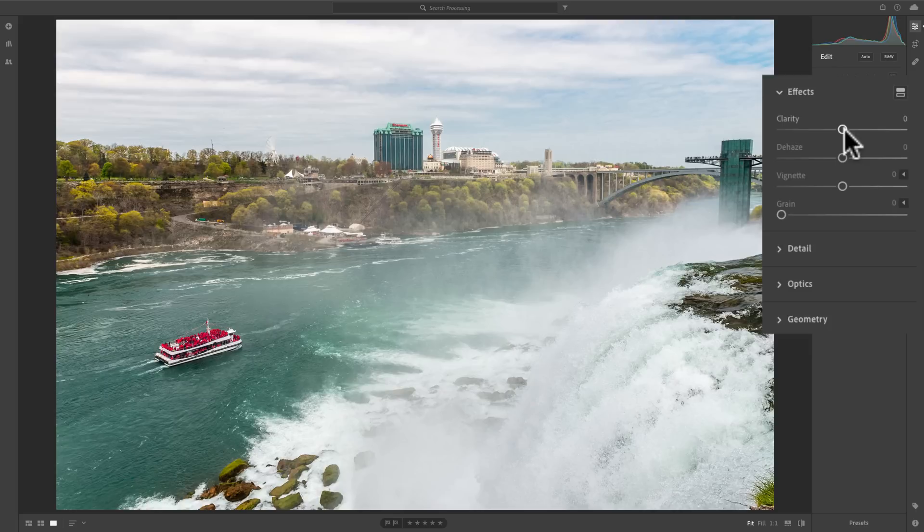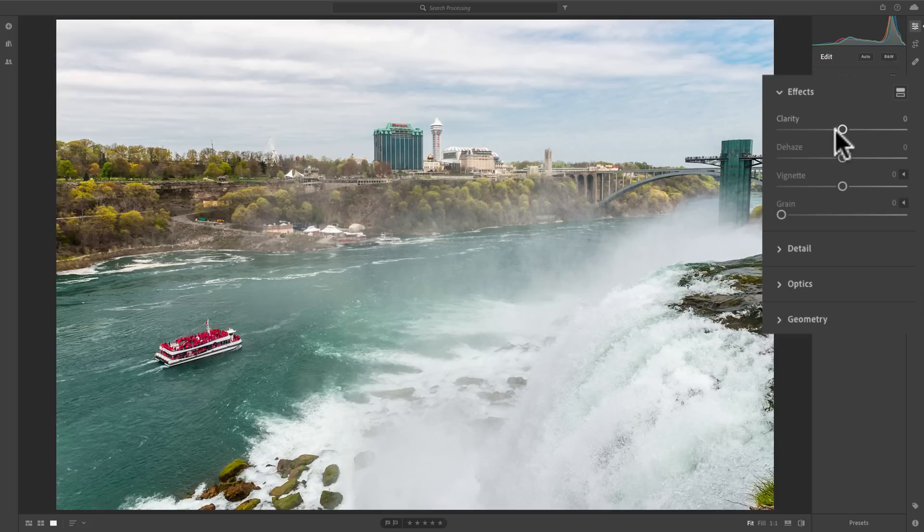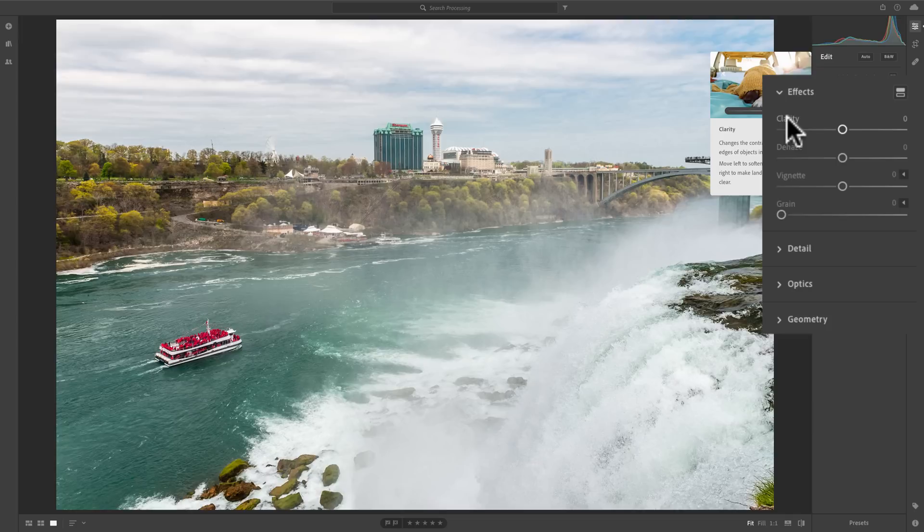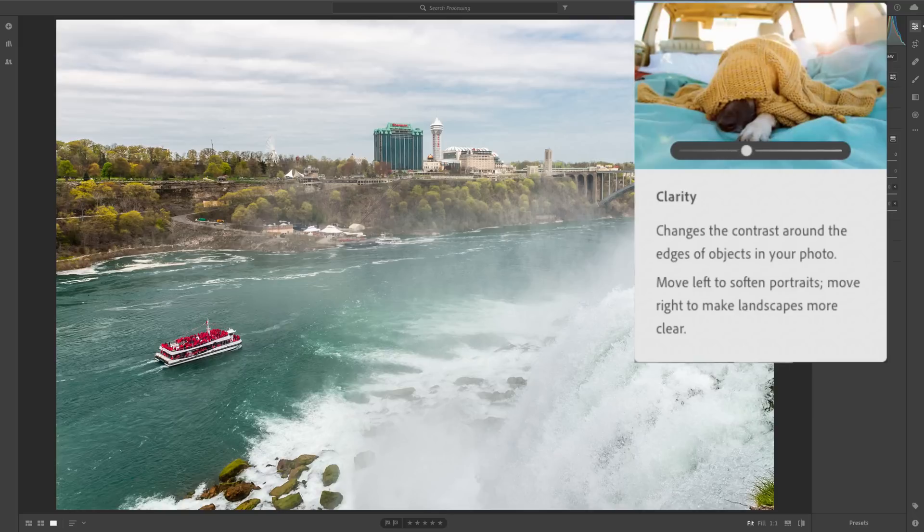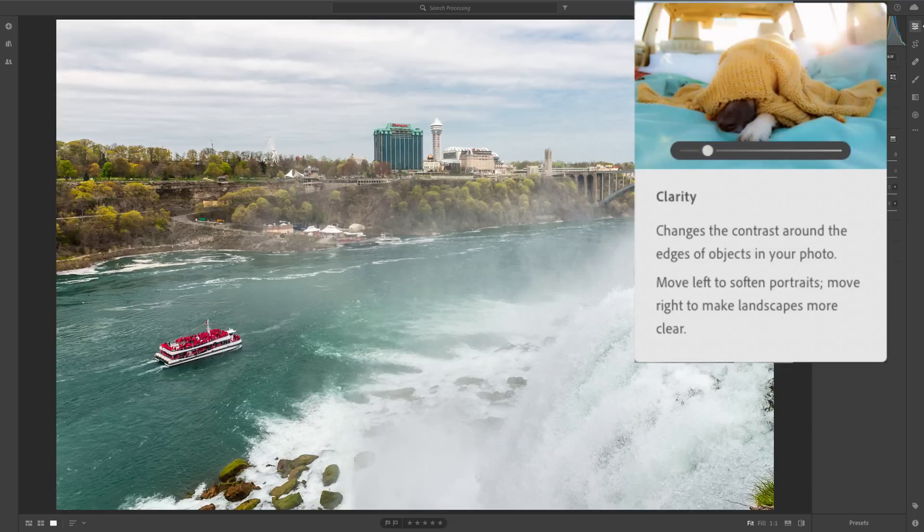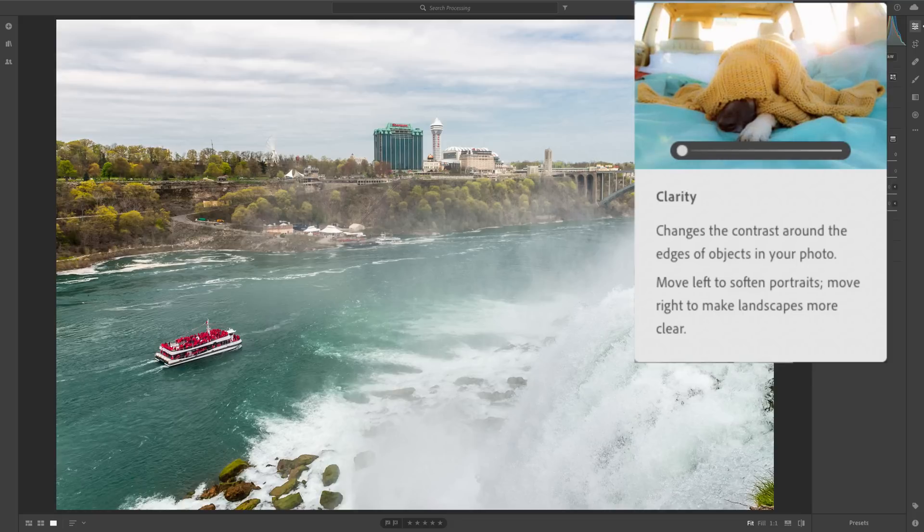Now, one great thing about Lightroom CC, it has what Adobe calls tooltips. If you just hover over a name of any of the sliders, like I'll hover over Clarity, you'll see this tooltip pops up, and it will tell you exactly what the slider does. It says, changes the contrast around the edges of objects in your photo, move left to soften portraits, move right to make landscapes more clear. And that's pretty much exactly how you'd like to use it.